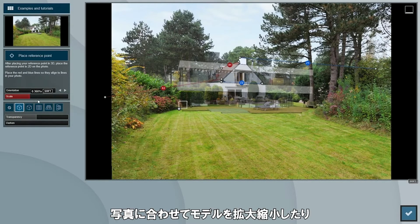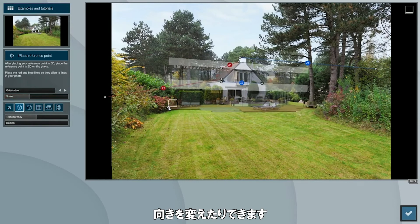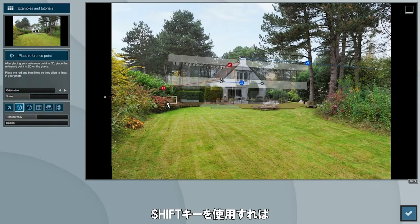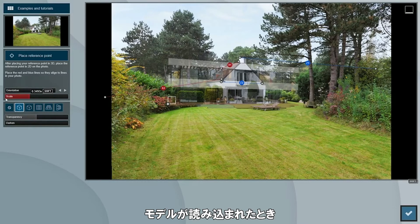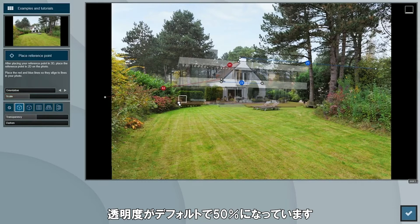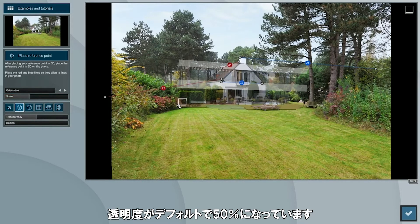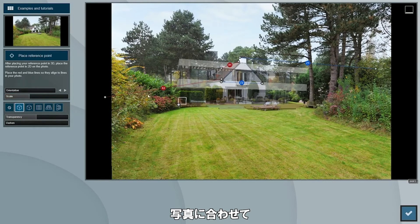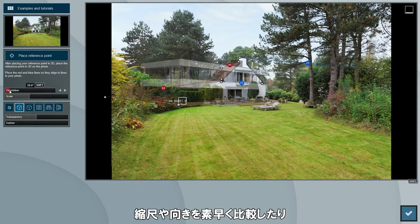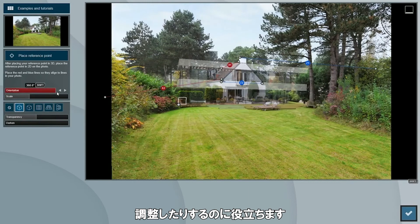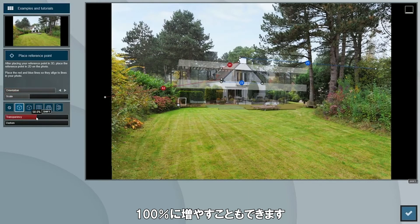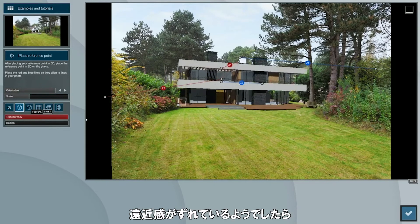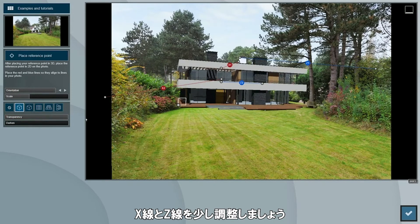You can also scale the model and change the orientation to match the photo. The shift key can be used here as well for more precise control. You may have noticed that when the model is loaded it was at 50% transparency by default. This is to help you quickly compare and adjust the scale and orientation of your model to match the photo. You can increase that to 100%, and you can also adjust the X and Z lines slightly if you see that the perspective was a little off.